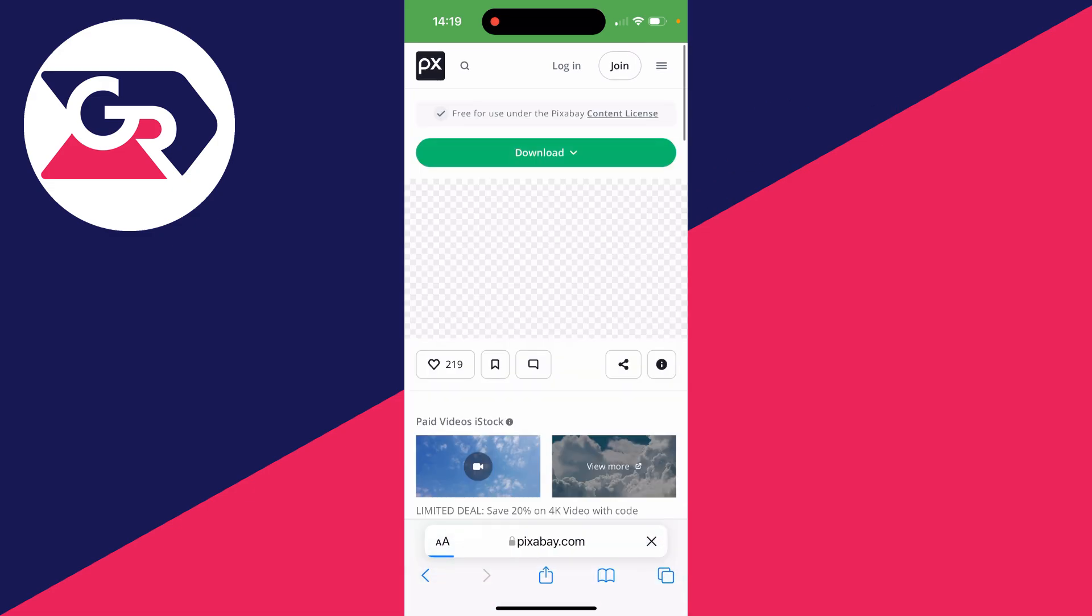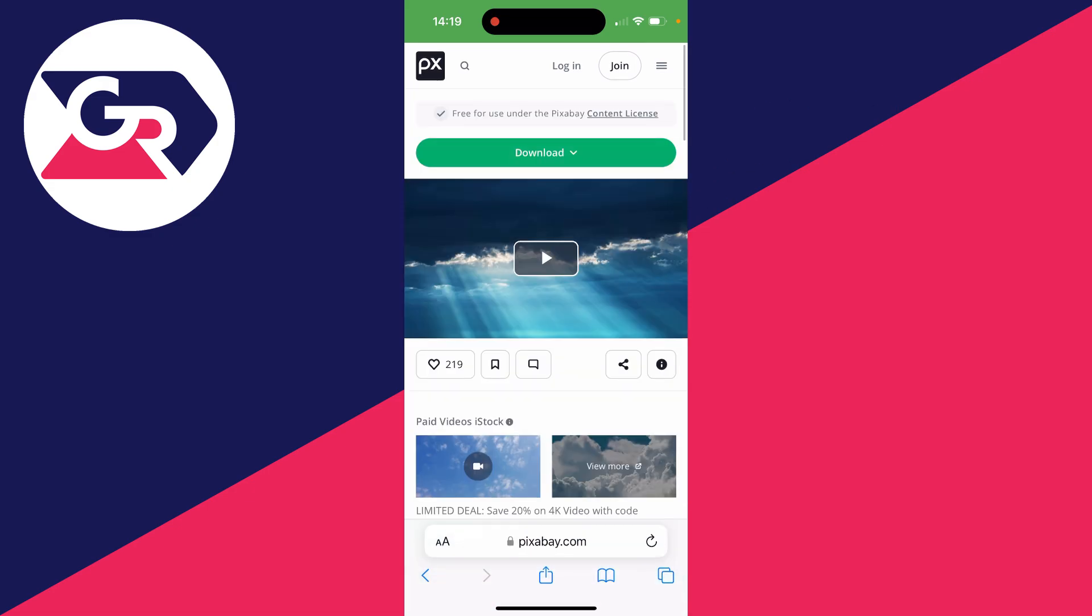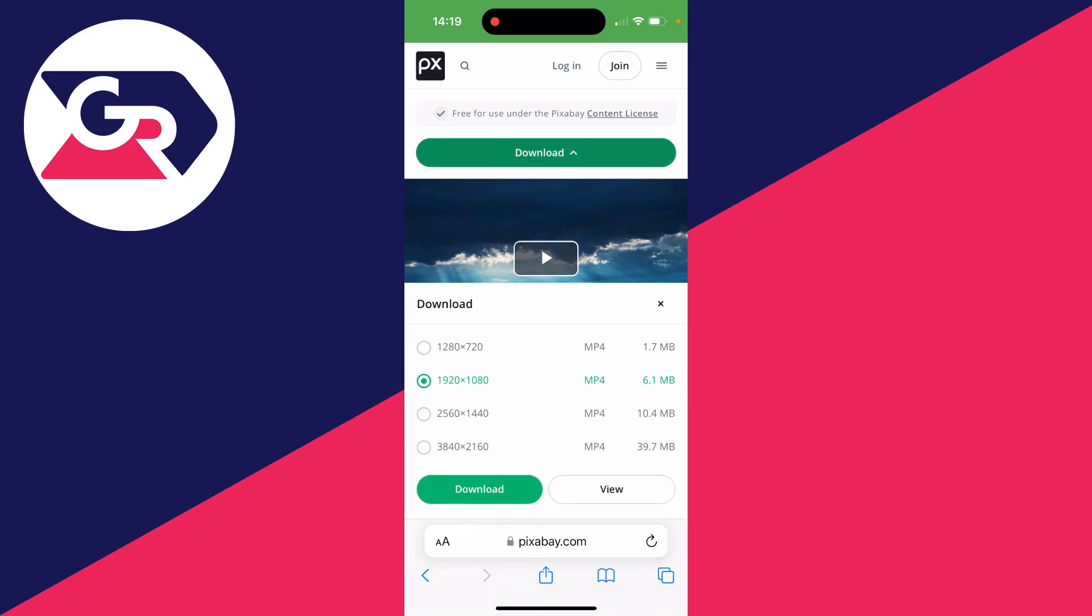You can then preview it here by clicking the play button, and you can click on the download button at the top. Then what you can do is choose the quality.